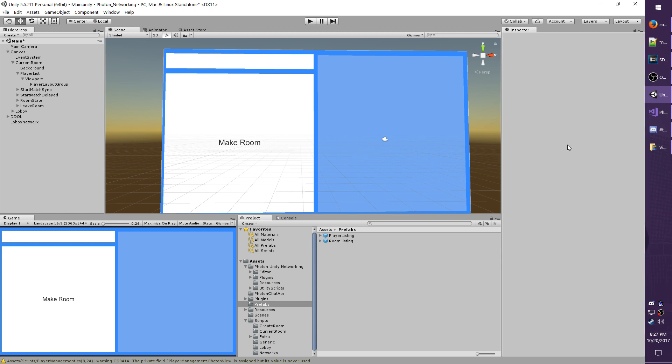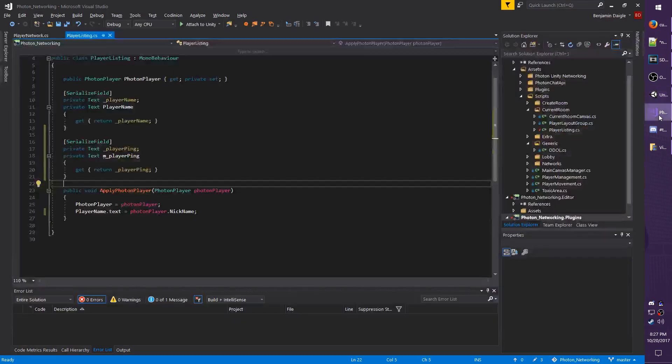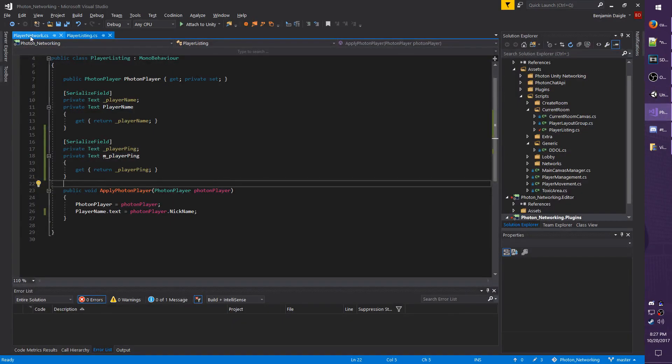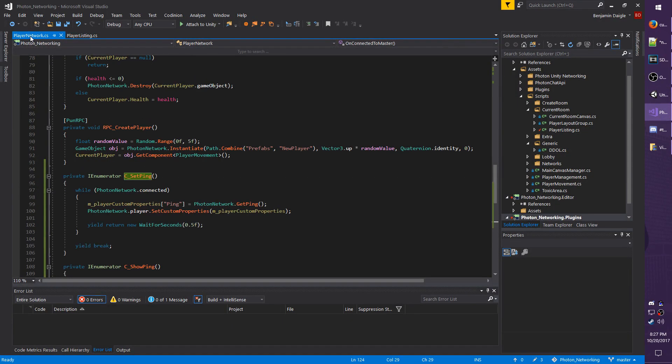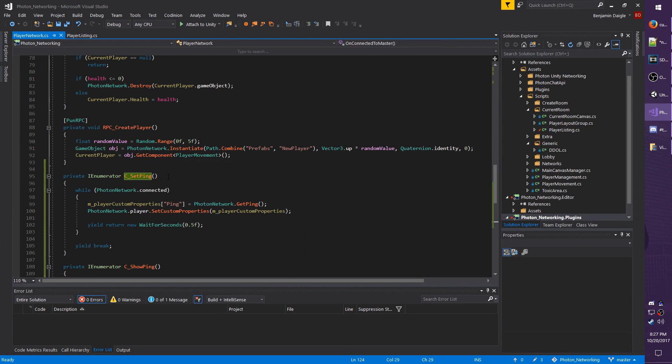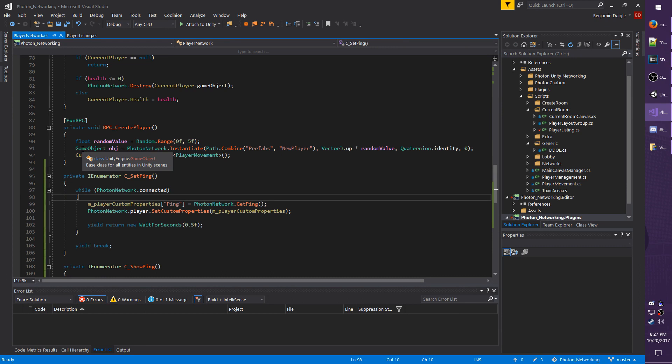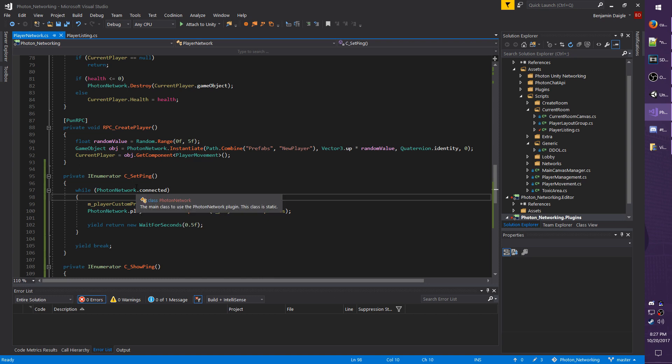Let's jump back over to Visual Studio. And I'm going to open up player network. Now I don't want to call this coroutine or IEnumerator too many times. Like for example, it's possible that it could still be executing if you disconnect, because let's say you disconnect right after it starts back up again. And then you reconnect real quick within a certain time, it could potentially still be running.